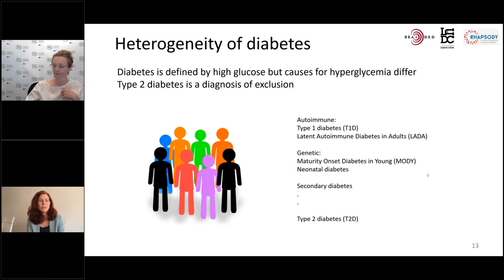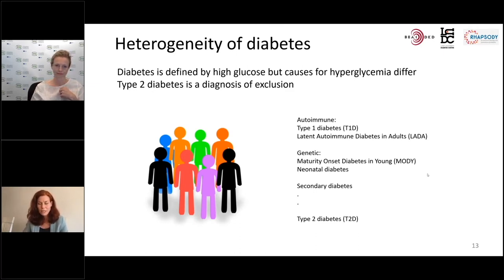I will talk about a study that we've done that's been gaining a lot of attention and been the inspiration and foundation of the BTKD and Rhapsody consortia.